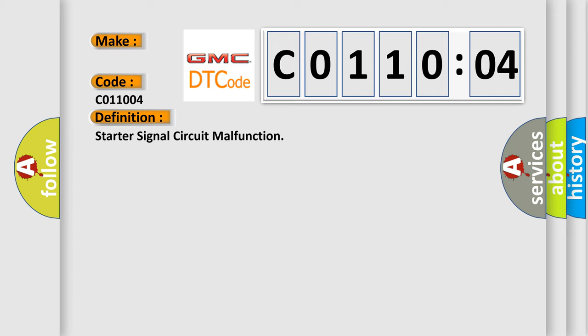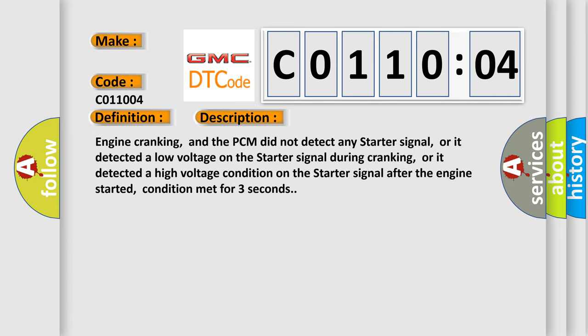And now this is a short description of this DTC code. Engine cranking, and the PCM did not detect any starter signal, or it detected a low voltage on the starter signal during cranking, or it detected a high voltage condition on the starter signal after the engine started. Condition met for three seconds.